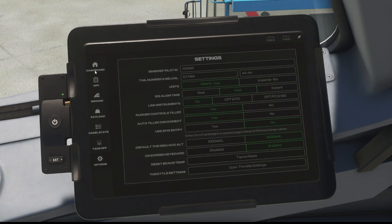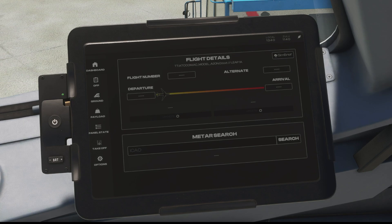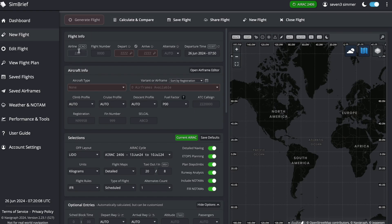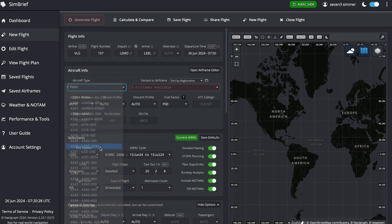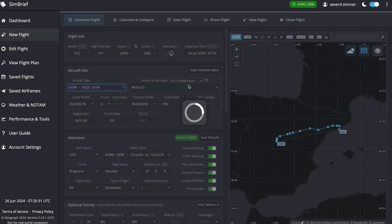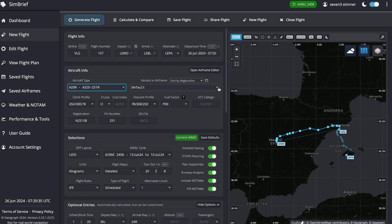Once we're logged in with our Pilot ID on both the FMS and the EFB, we can hop over to SimBrief and create our flight plan. Let's get my SimBrief page open — there we go. We're in our Vueling livery so that's VLG, we can whack a flight number in, and we're on stand in Madrid so LEMD. We'll take a flight over to Barcelona LEBL, and we can select our aircraft which is the A320neo. We can now select our airframe which is the IniBuilds A320 version 2.